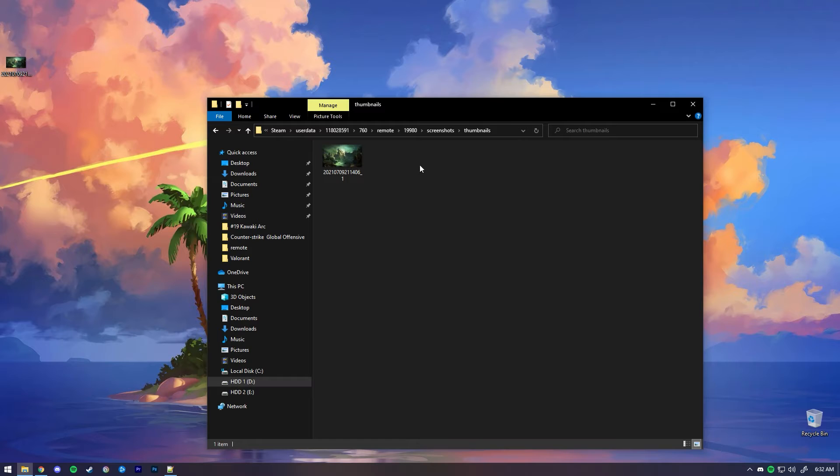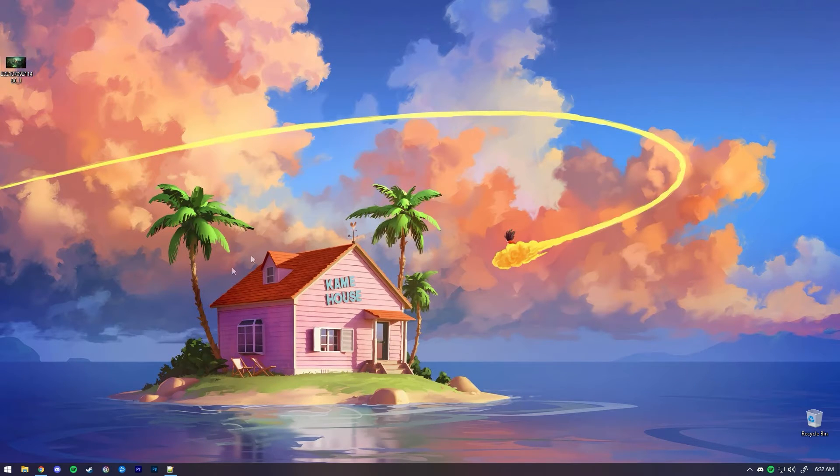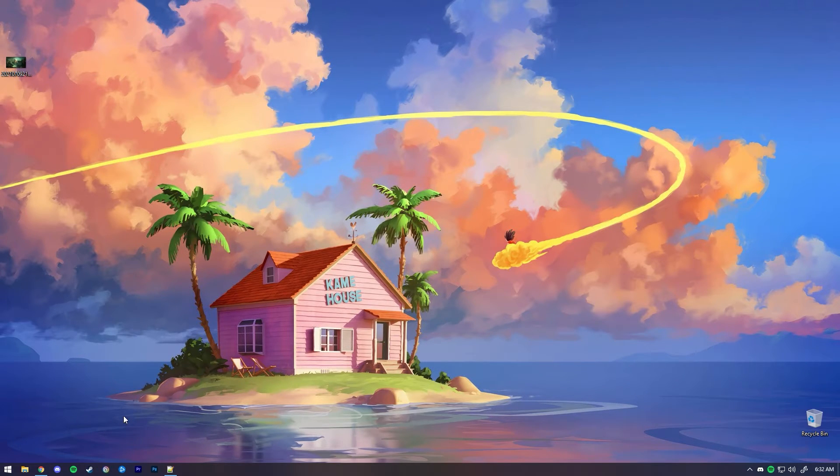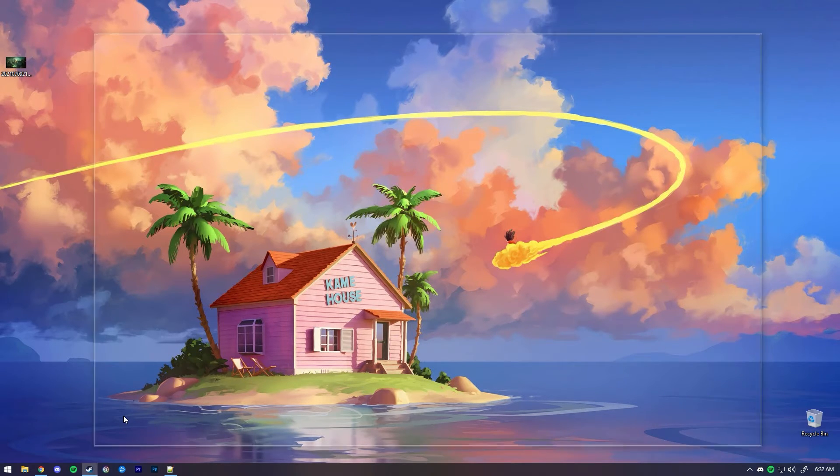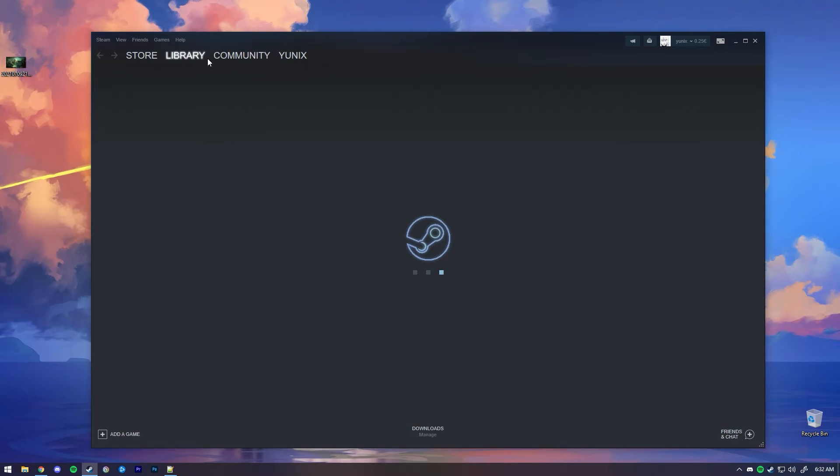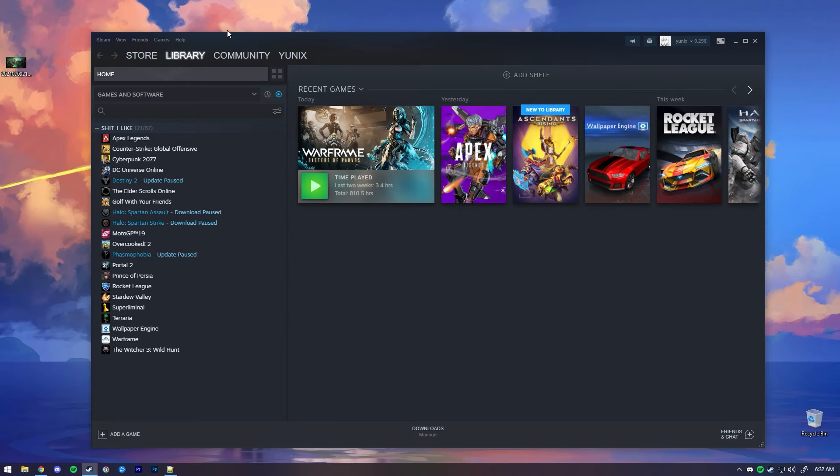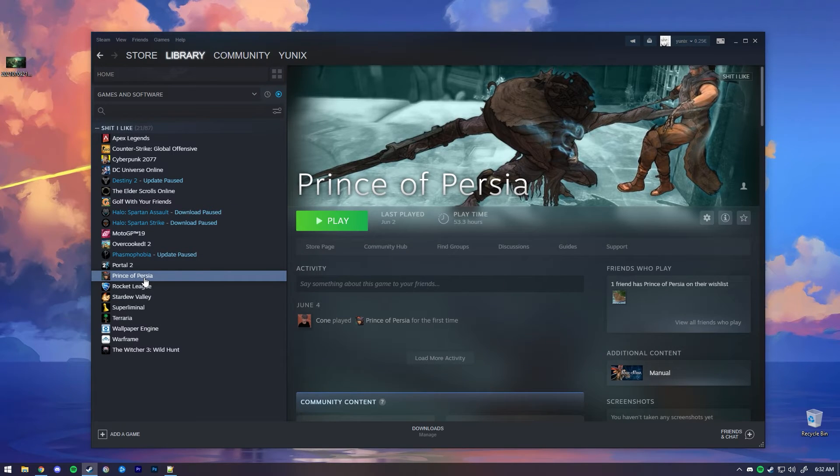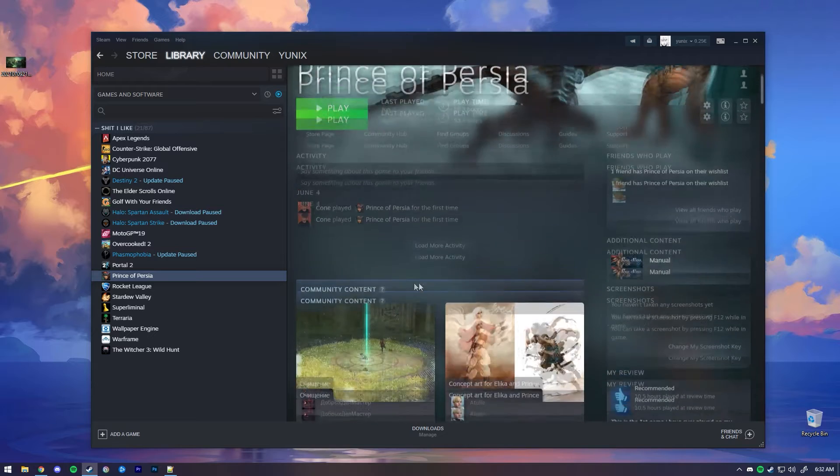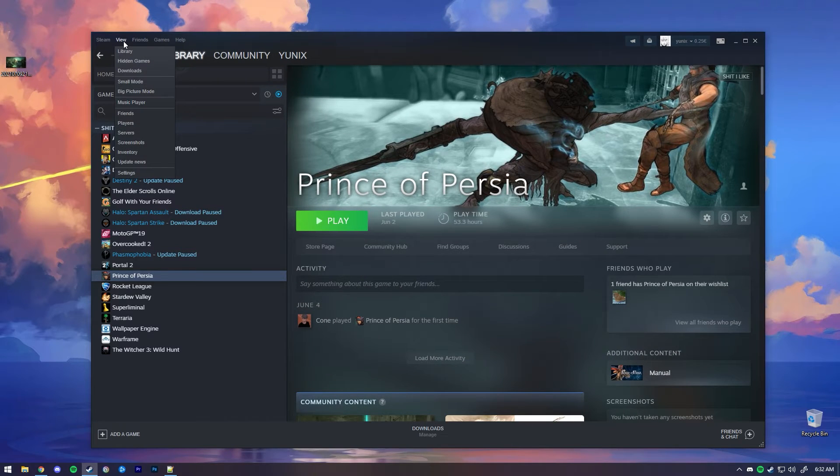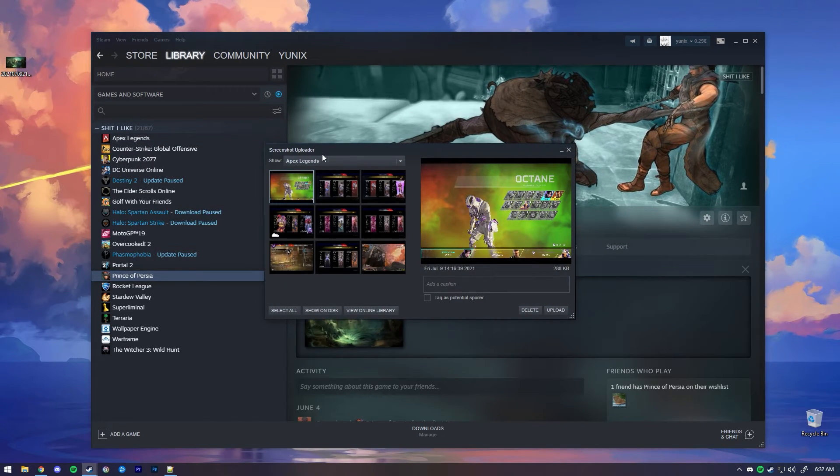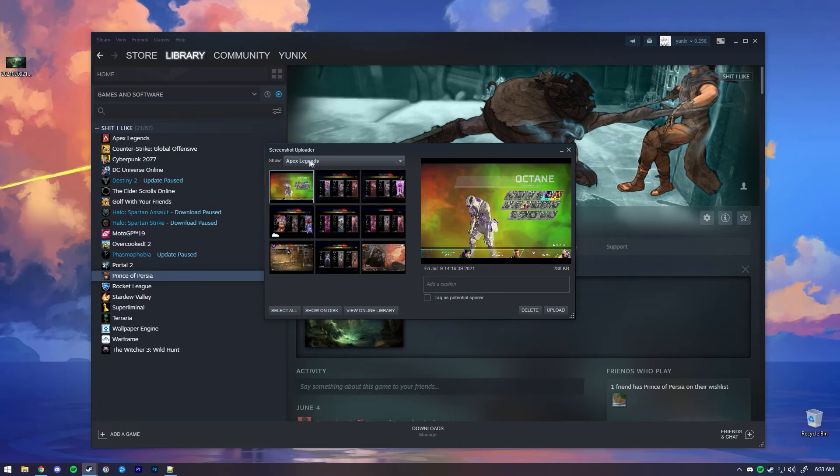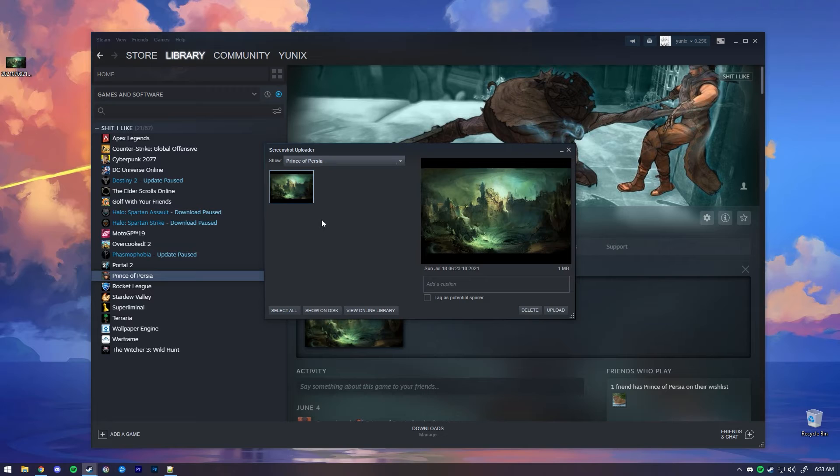That's pretty much it, honestly. You can close this, you can open Steam again. If I head over to Prince of Persia, which is the game we selected, we don't see anything yet. But if you click on View, then Screenshots, and here under the dropdown menu where it says Apex Legends, there will be Prince of Persia and it will be the image I just put.